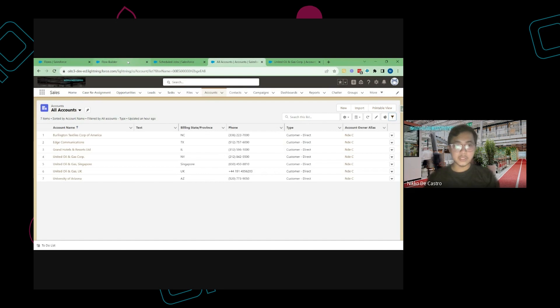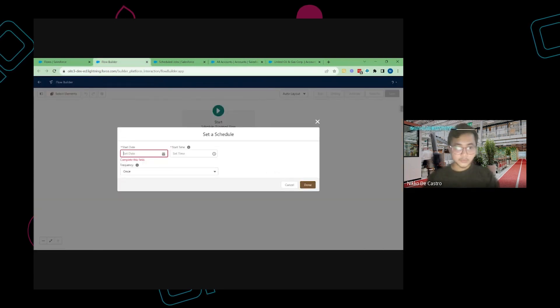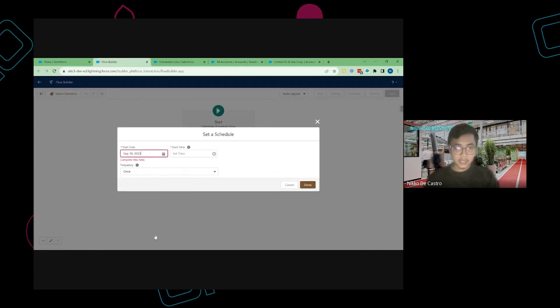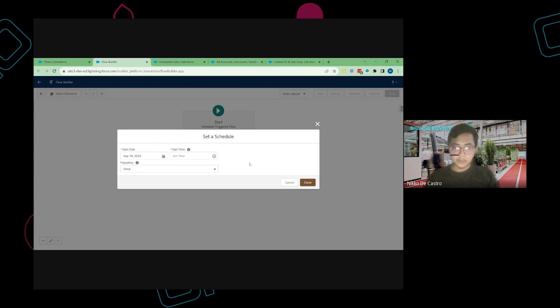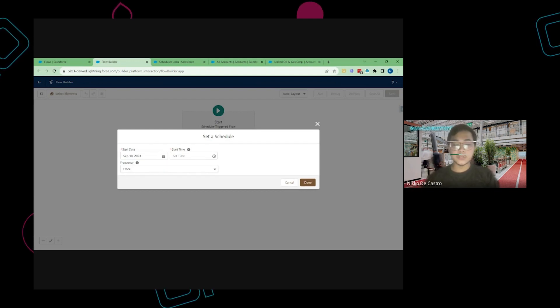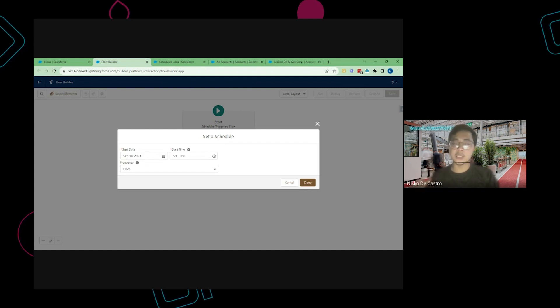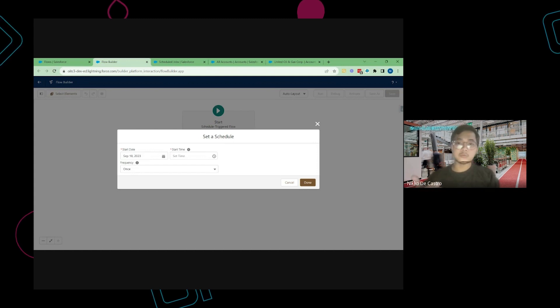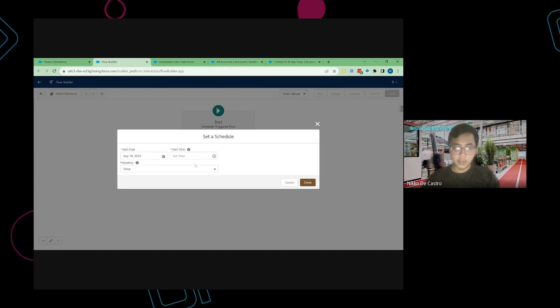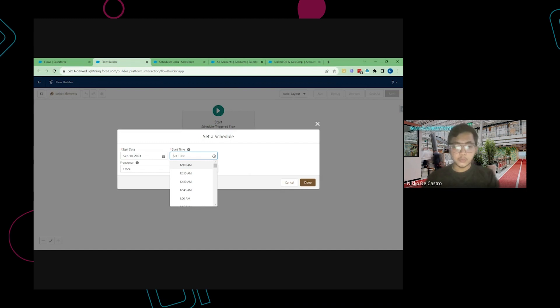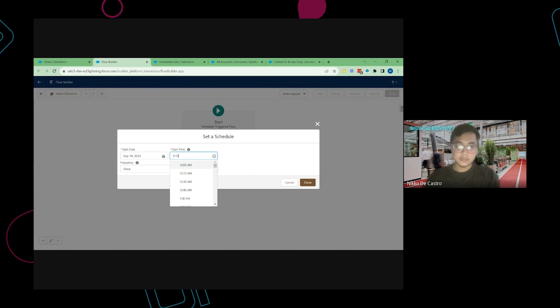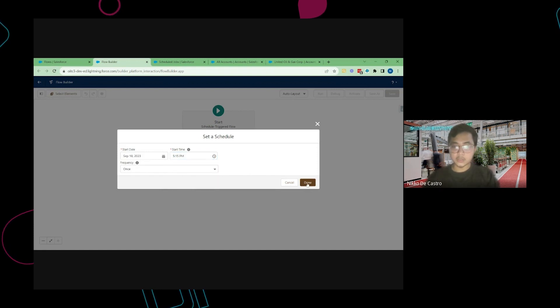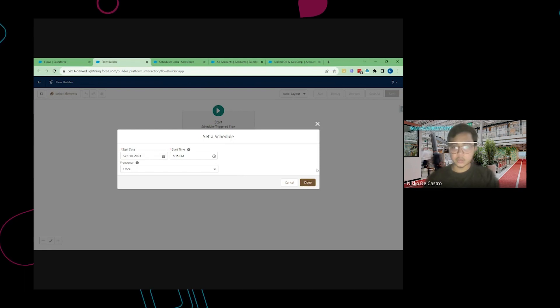So going back to the Schedule Flow, just put the date in. Choose today and then put the time on when the Schedule Flow will be triggered. Usually I will just put it five minutes or a minute after I save and activate the flow for it to execute those actions. So currently it's 5:08 pm on my clock. What I'm gonna do is I'm going to put 5:15 pm and then just run it only once since I don't want this to be a recurring process.